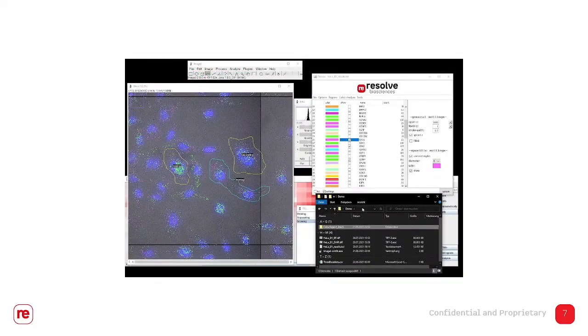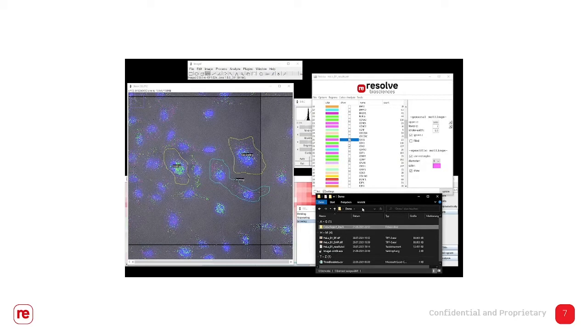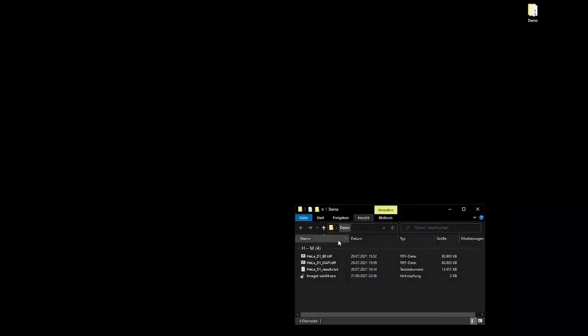And it's also easy to display and export gene expression by cluster in heat maps.